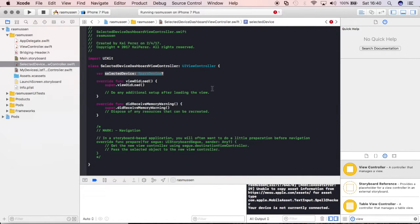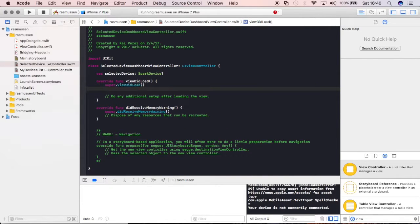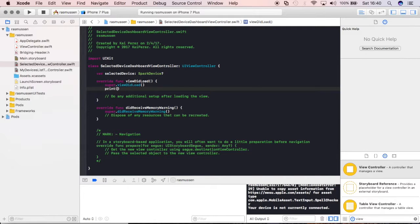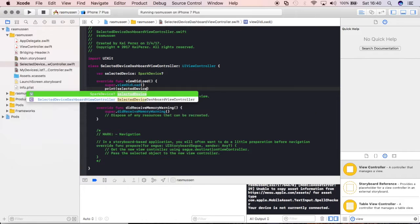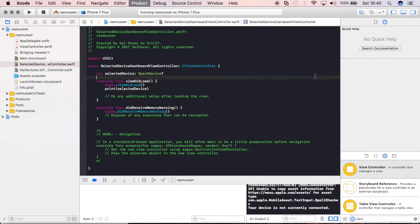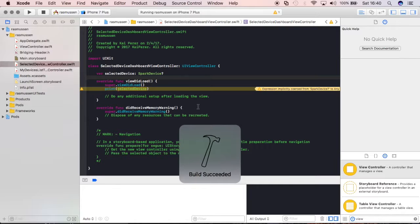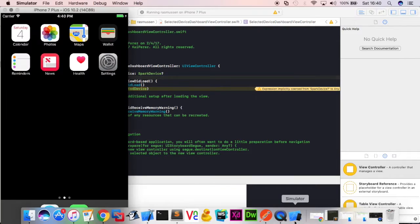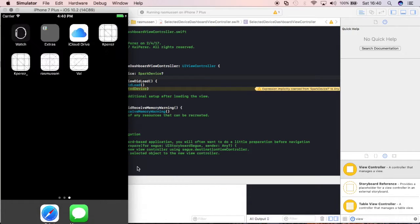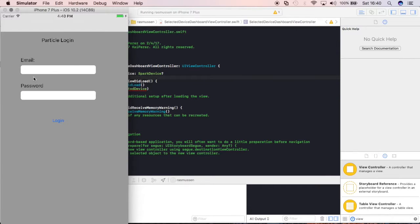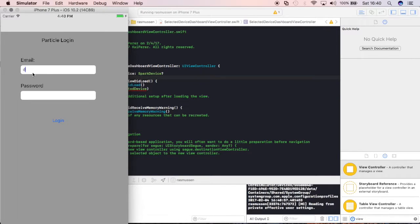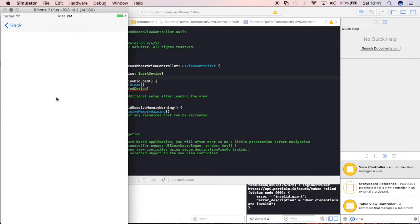And now, if everything is done correctly, when this new view loads, we'll go ahead and just print out that selected device. And we'll go ahead and see some information. Now, push command R to build and run this application. And we'll go ahead and go through that painstaking process of logging in.